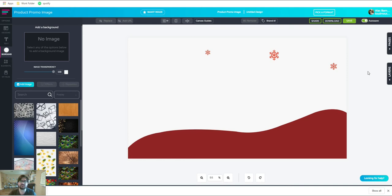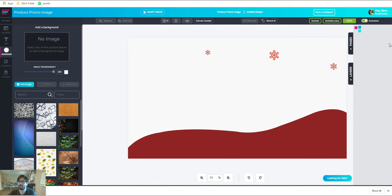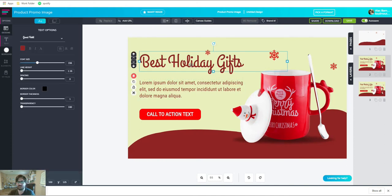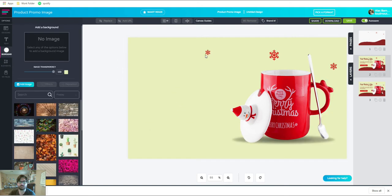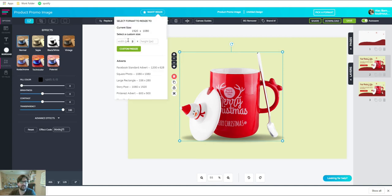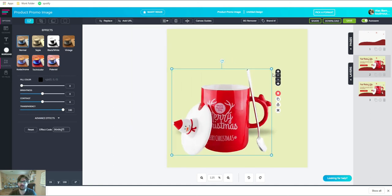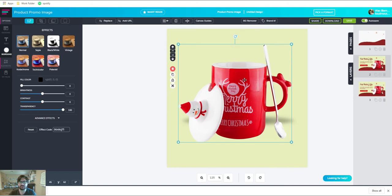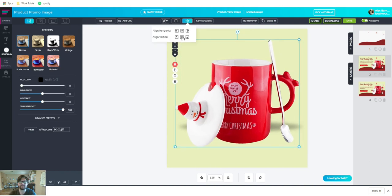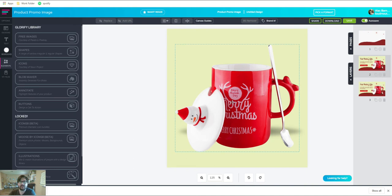Now I also want to show you another thing we can do. Going back to page two, I'm going to make another duplicate and then delete pretty much everything off the page except for the cup. I'm going to take the cup, go to Smart Resize, and make it about 550 by 550. I want the cup to fill up the center, and I like that I can align it to the middle and center on both the X and Y axis.